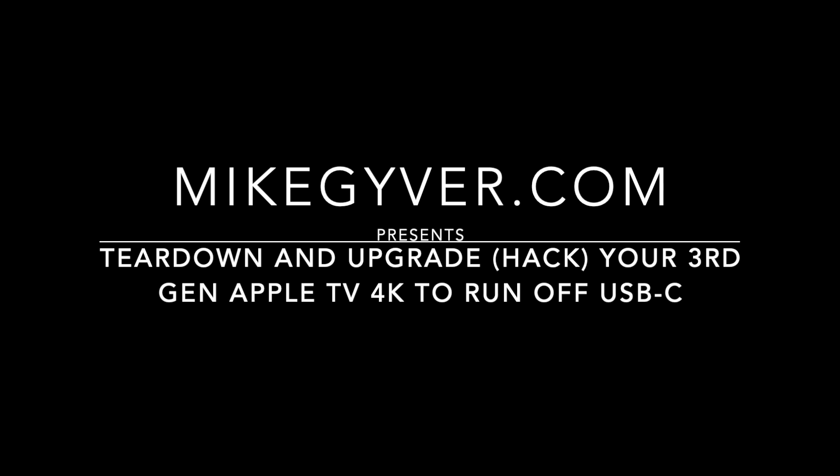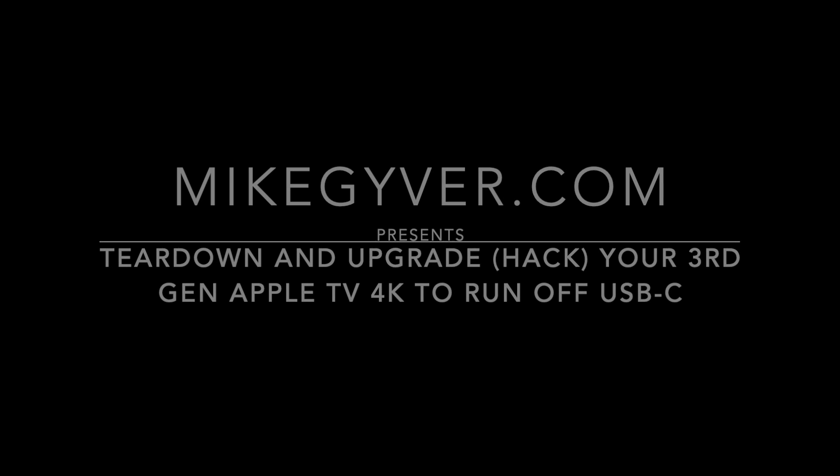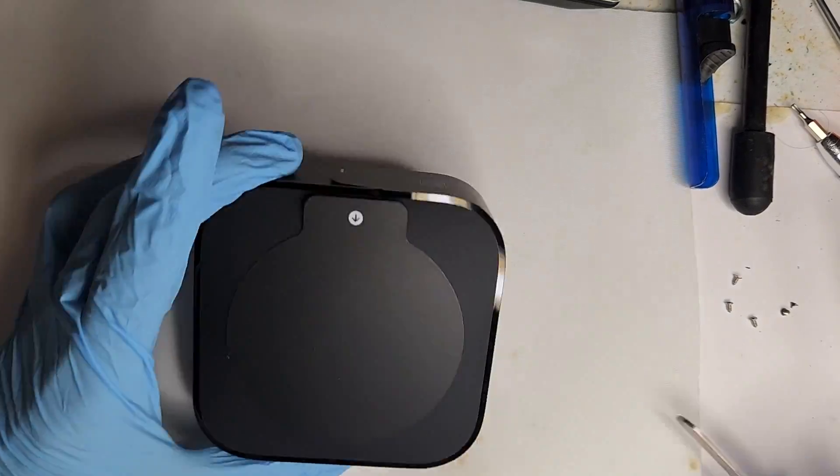Thank you to everyone who commented about upgrading your Apple TV to run from USB-C power. Today's video will cover that topic. Your ideas drive our content, so please keep them coming. Let's begin.